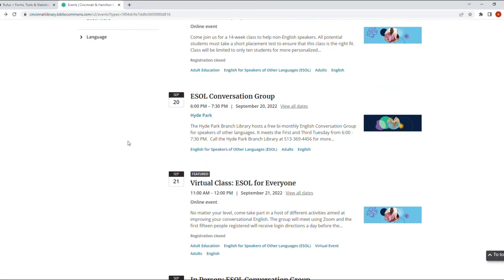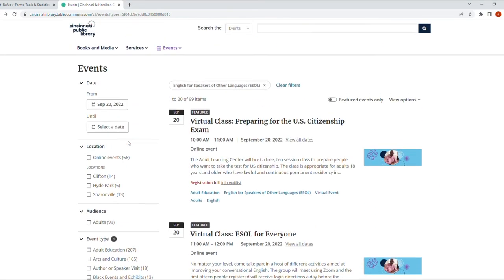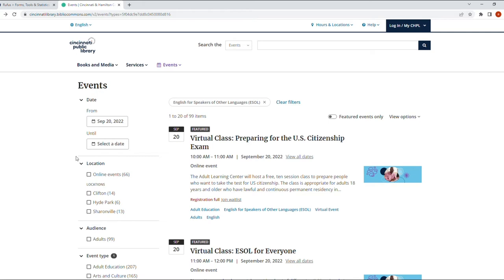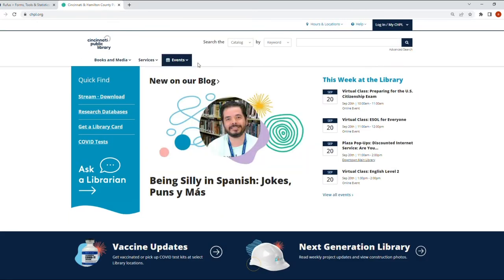Let's go back up here. Anywhere on the web page for the library, you can always click on the logo here and it'll bring you back to the main page for the library.